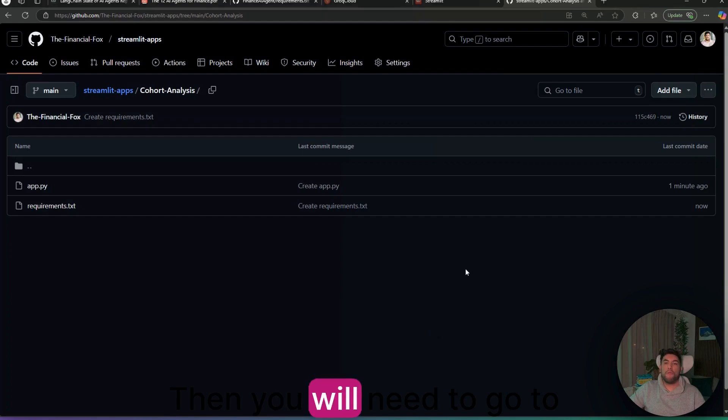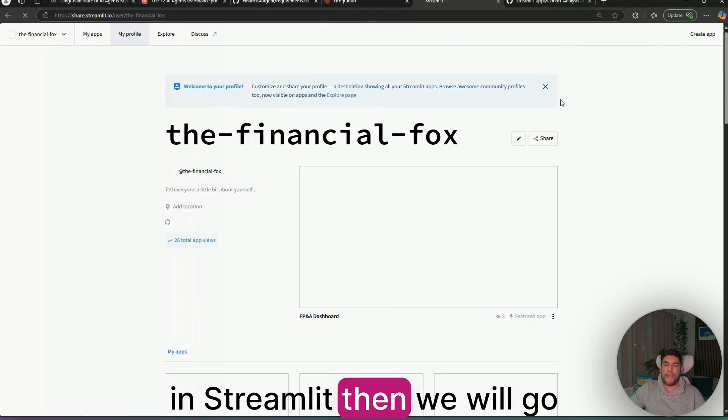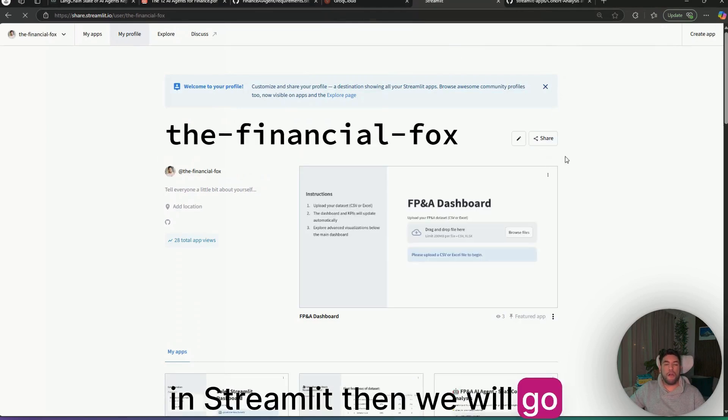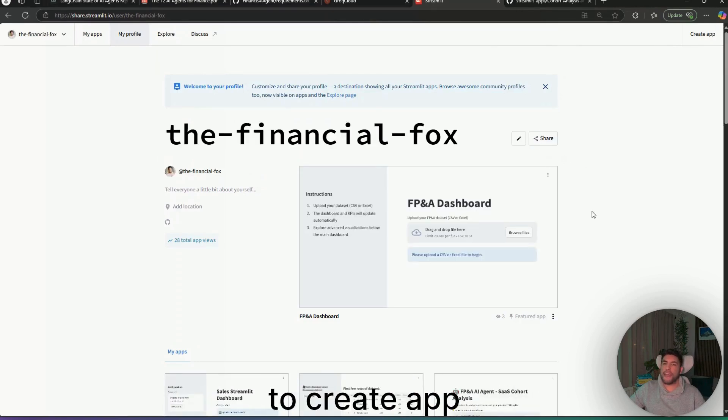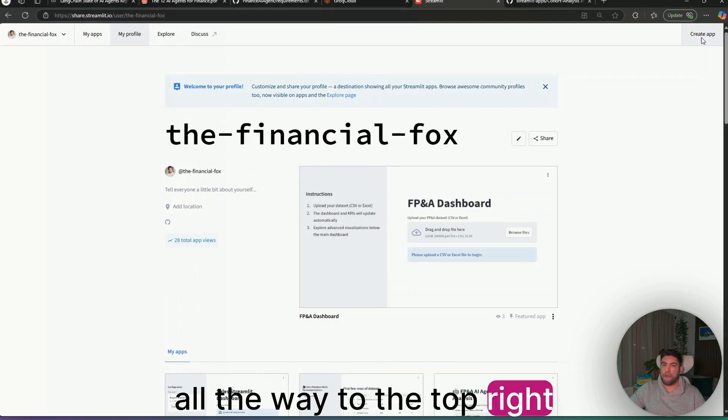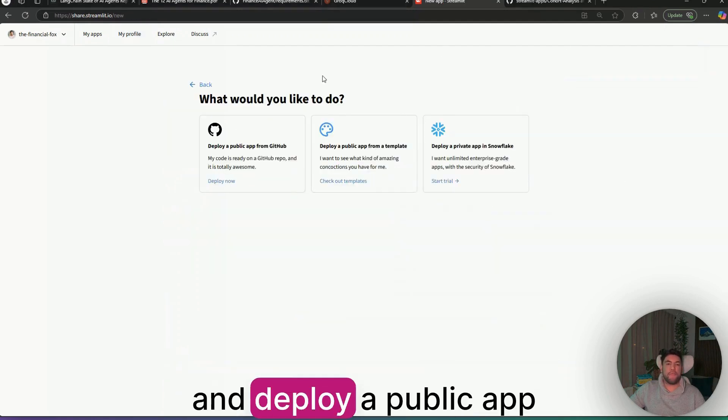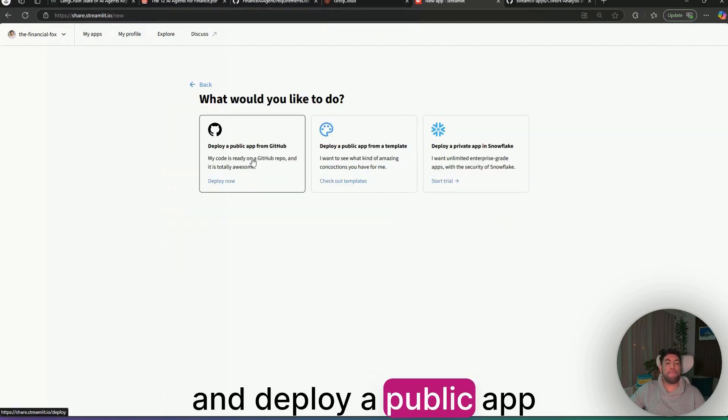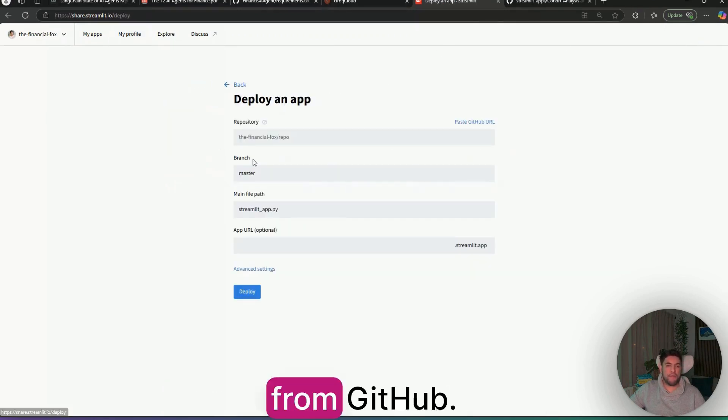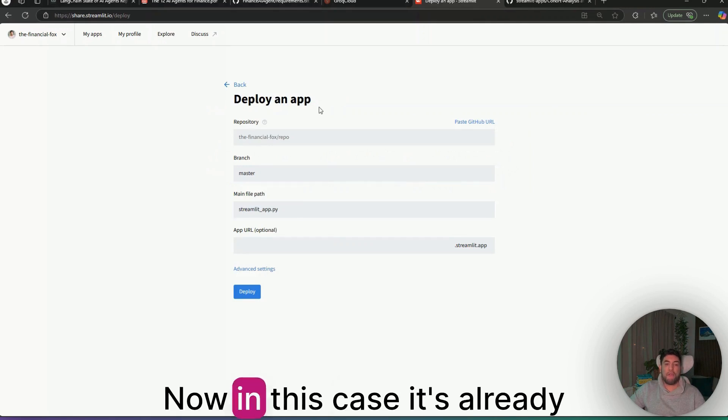Then you will need to go to Streamlit. In Streamlit, then we will go to create app all the way to the top right. And deploy a public app from GitHub.